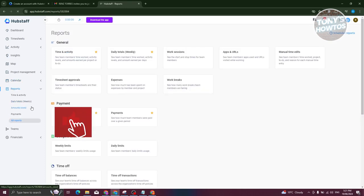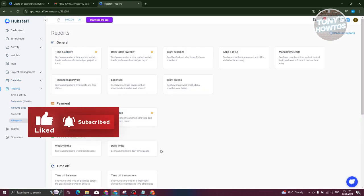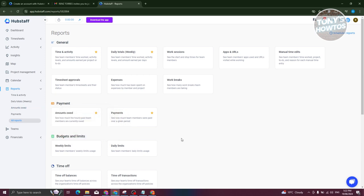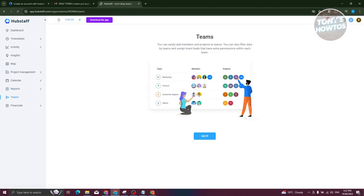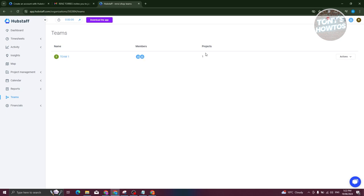There are also reports, where you can view reports regarding your project, activities, and timesheet — whatever you need. Teams shows the teams in your organization, the number of members, and number of projects. If you're an organization owner or manager, you can add teams and add different members.